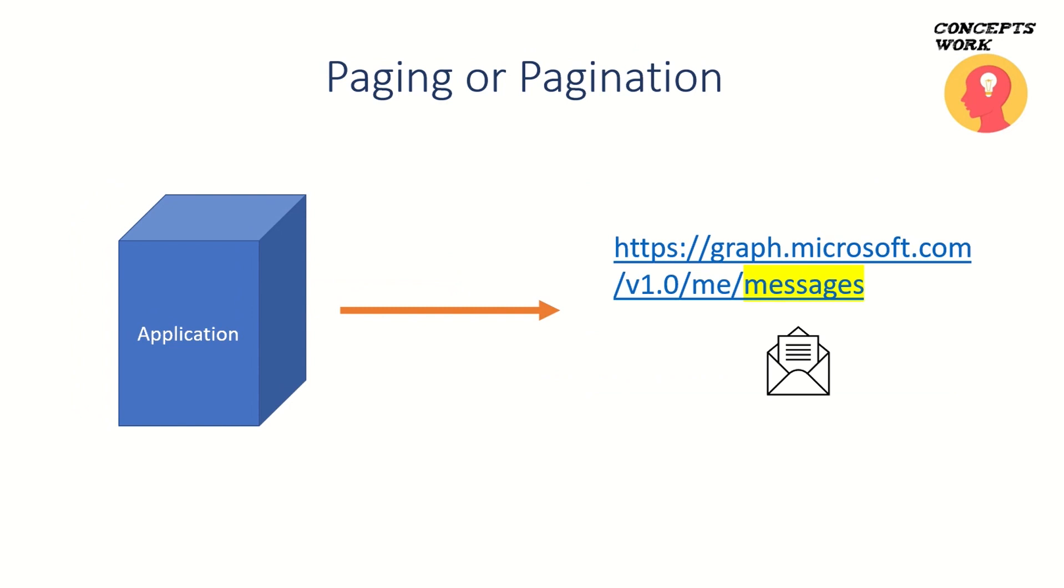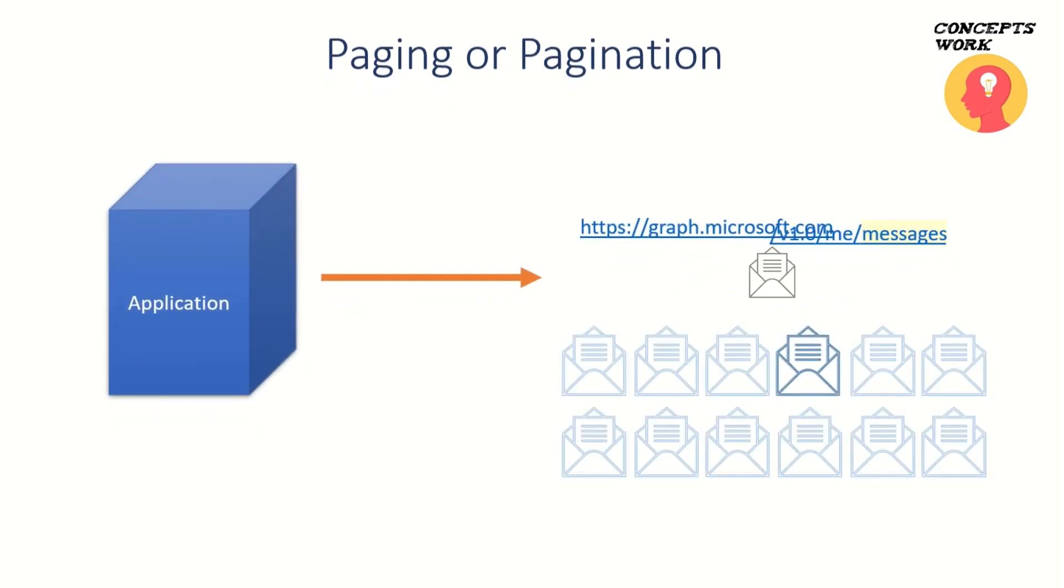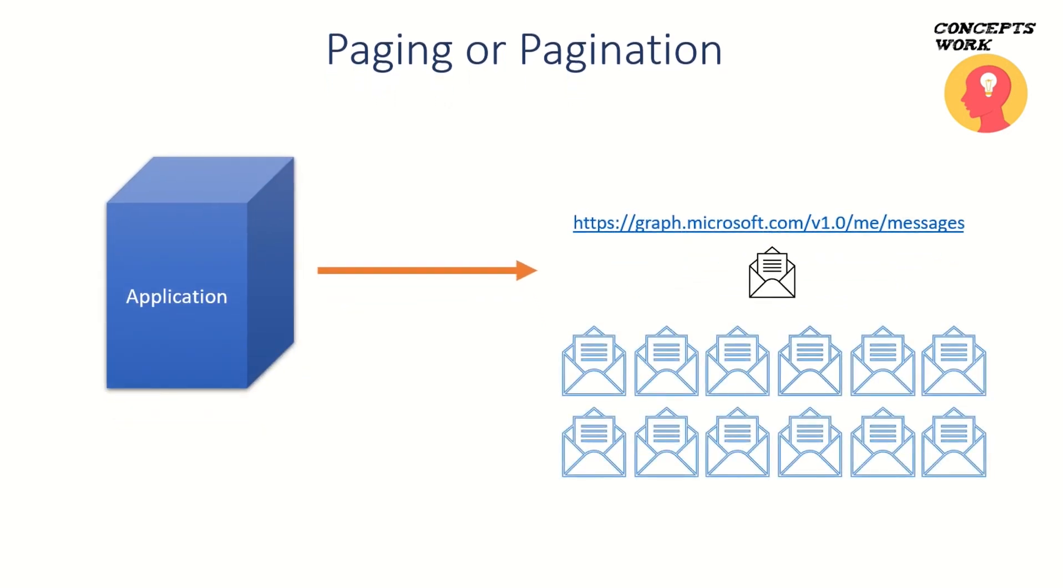Practically, it is not possible to send all that information in one single response. To make it easier, imagine there are only 12 emails that exist in a user's mailbox.